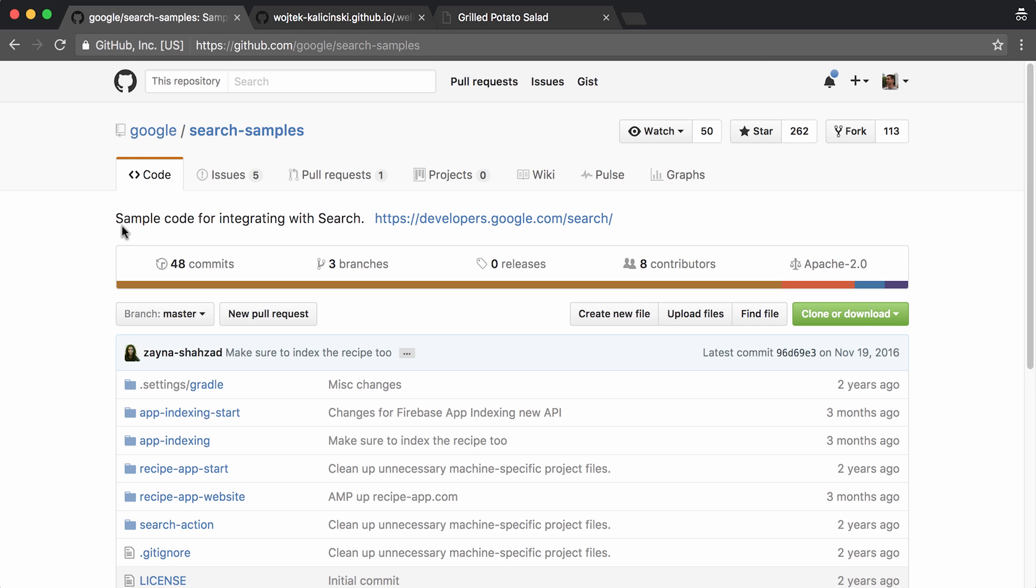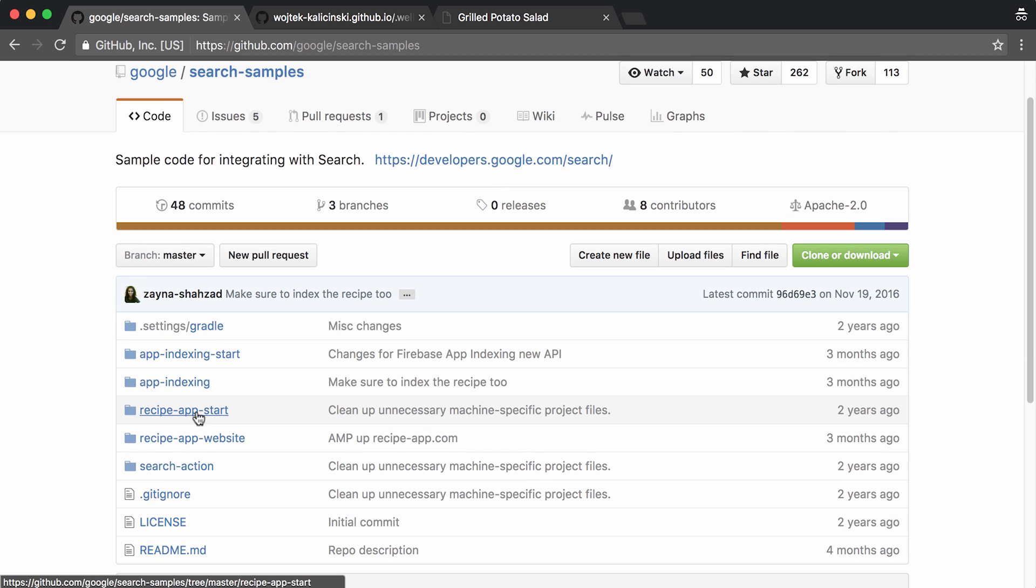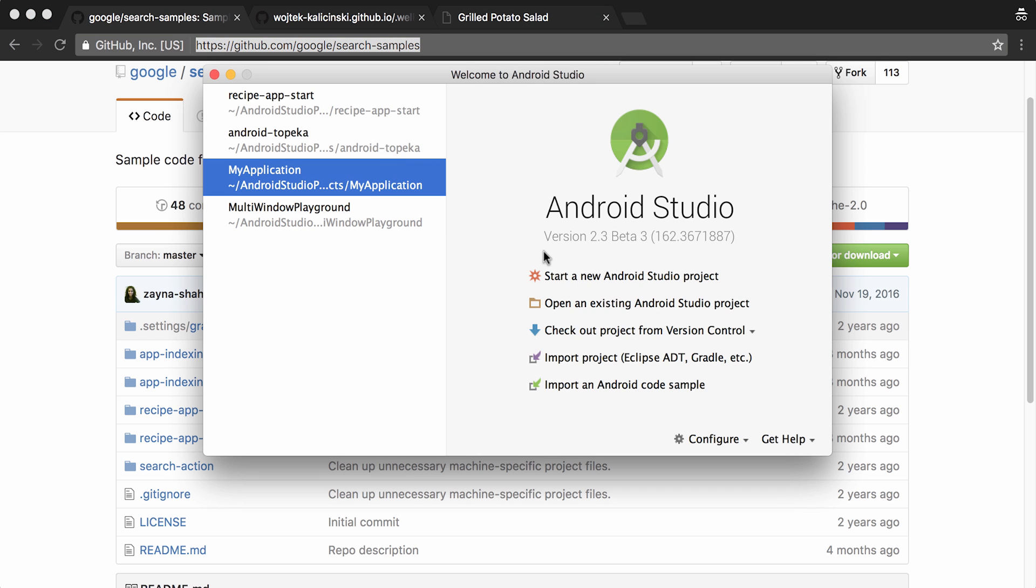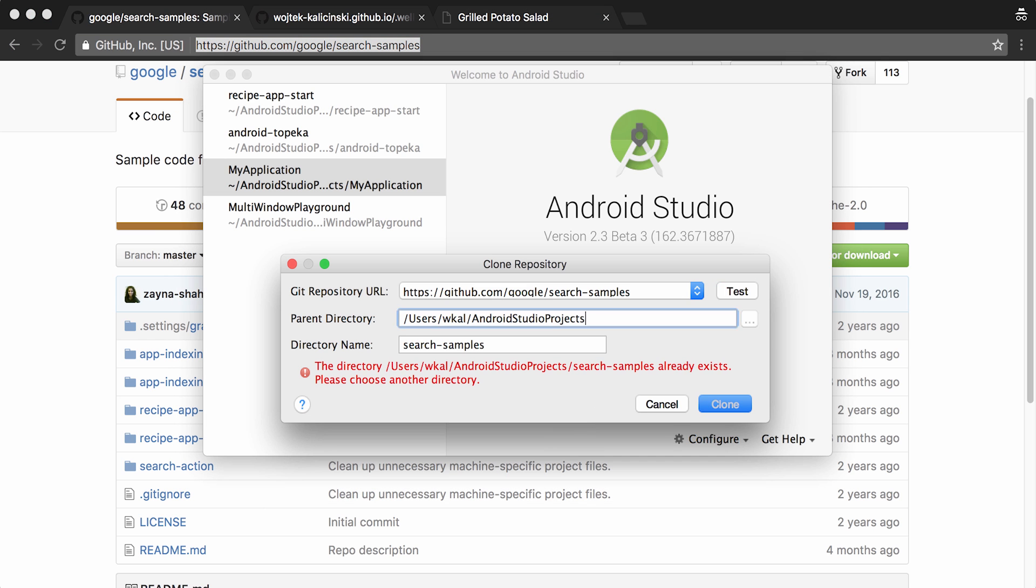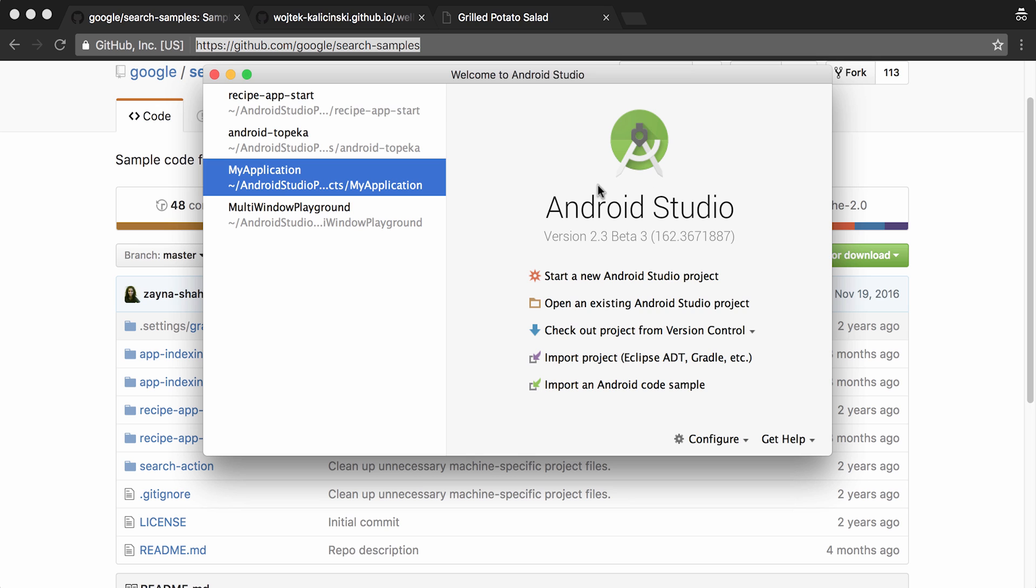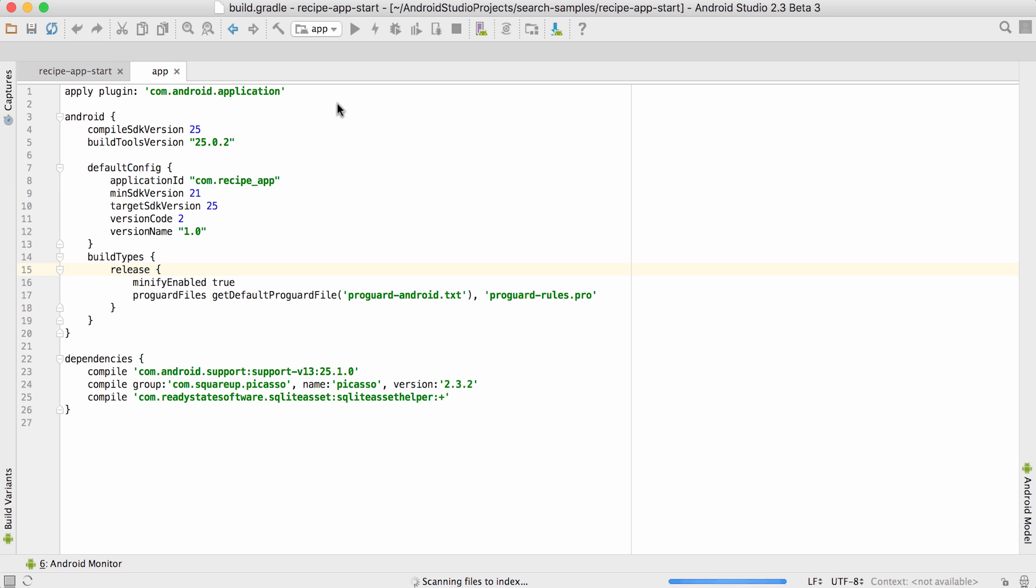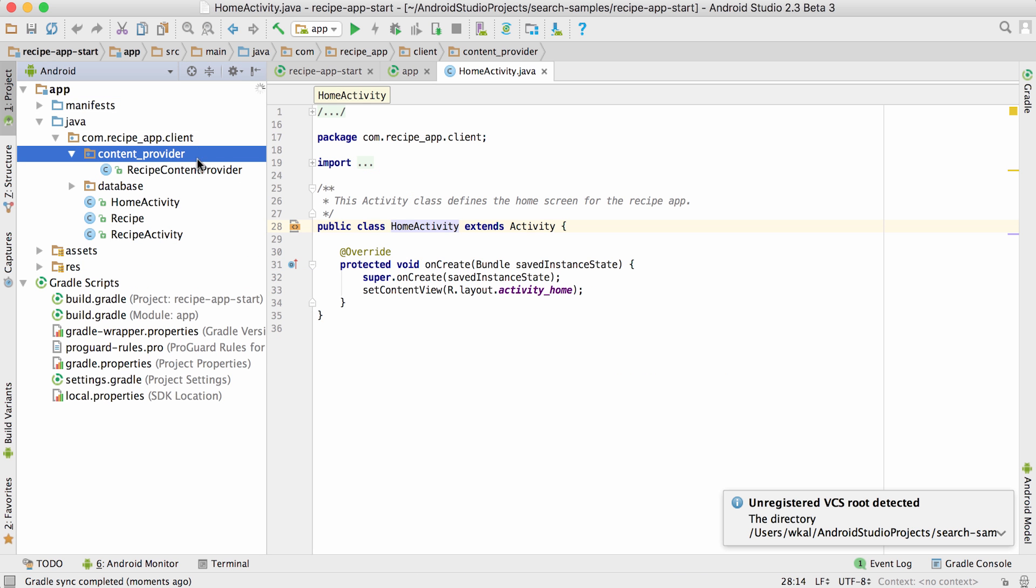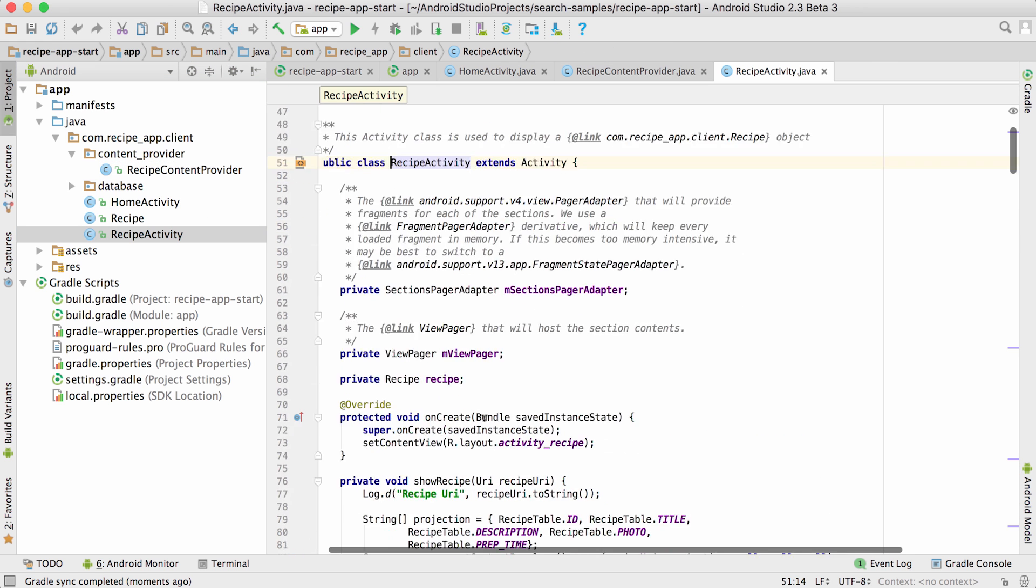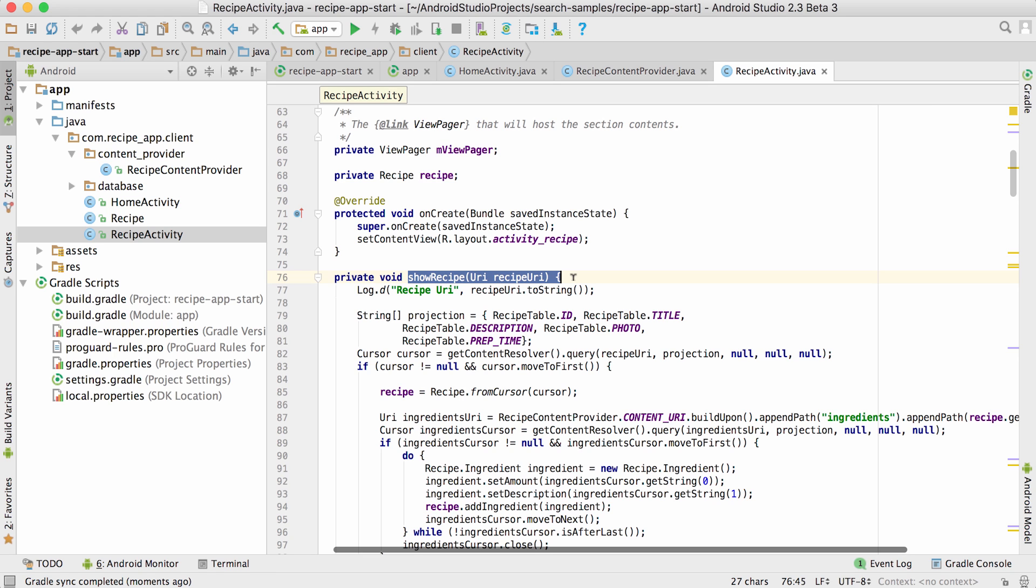I found a perfect sample app for my experiment under Google slash SearchSamples on GitHub. It's a very bare bones recipe app. The main page doesn't really do anything, but there's also a content provider with several example recipes set up and ready to be displayed in the detail page implemented in recipe activity. All I need to do is open the activity and call Show Recipe, passing a content URI which matches a recipe in the content provider.